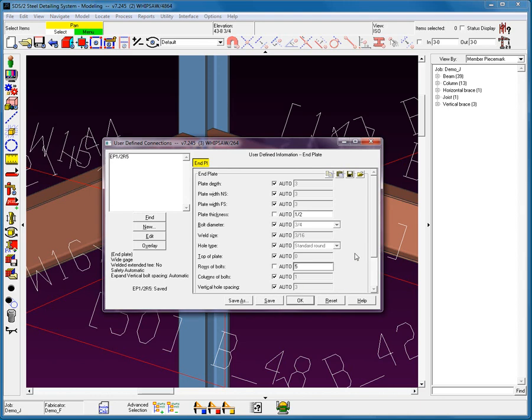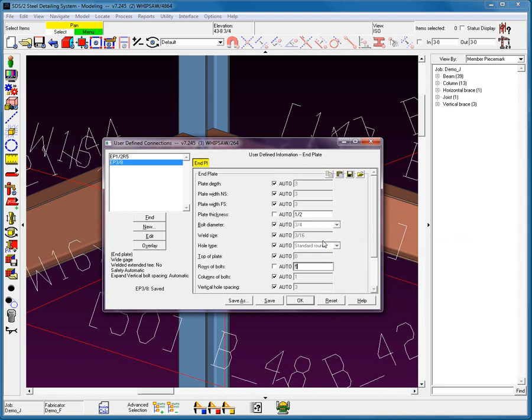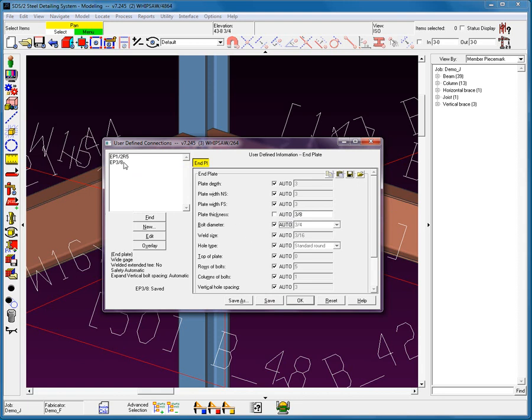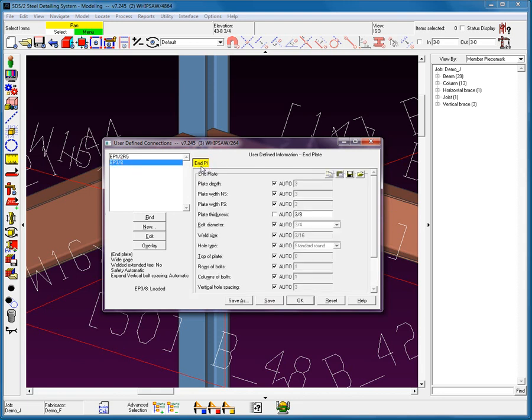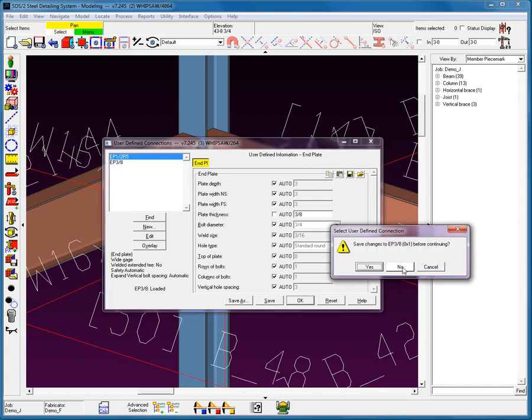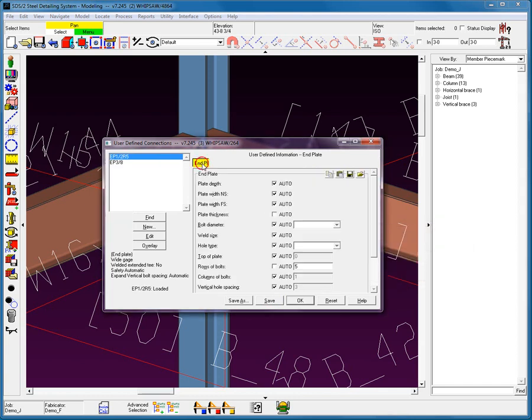Now, if I would like to reuse this data for another connection type, I'll simply select Save As. Once again, give this a name. In this case, I'm going to go 3 eighths. Notice that we now have that End Plate 3 eighths marked up here. I'm going to come in, change my End Plate Thickness to 3 eighths, and let's leave the rows of bolts to be 5. Once again, I'm going to save this connection.